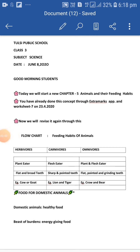Good morning students. Today we will start a new chapter number 5: Animals and their feeding habits. You have already done this concept through the Extra Marks app and worksheet number 7 on 23rd April. Now we will revise it again through this flow chart.